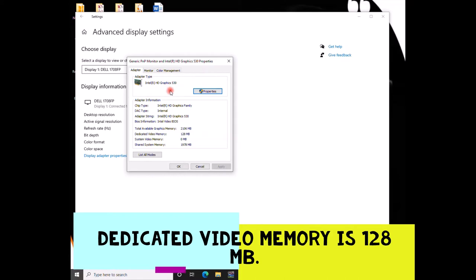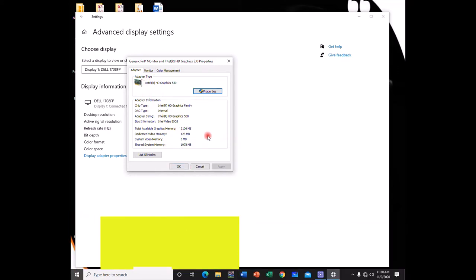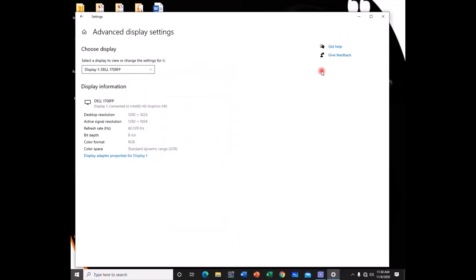Remember this is for Intel HD graphics 530. If you have a similar graphics, you could try doing what we are going to do. There will be no harm. If you do and succeed, it's good for you. Alright, so let's go ahead with the procedure.